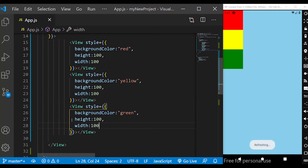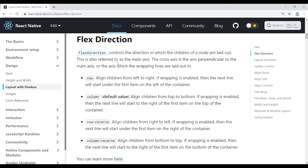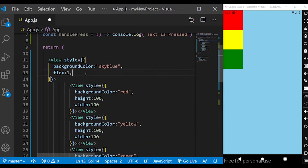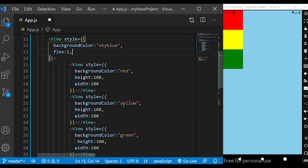To understand Flex Direction, it will be easier for you to handle it. If you look at the Flex Direction control, you can see the children: red, yellow, and green.